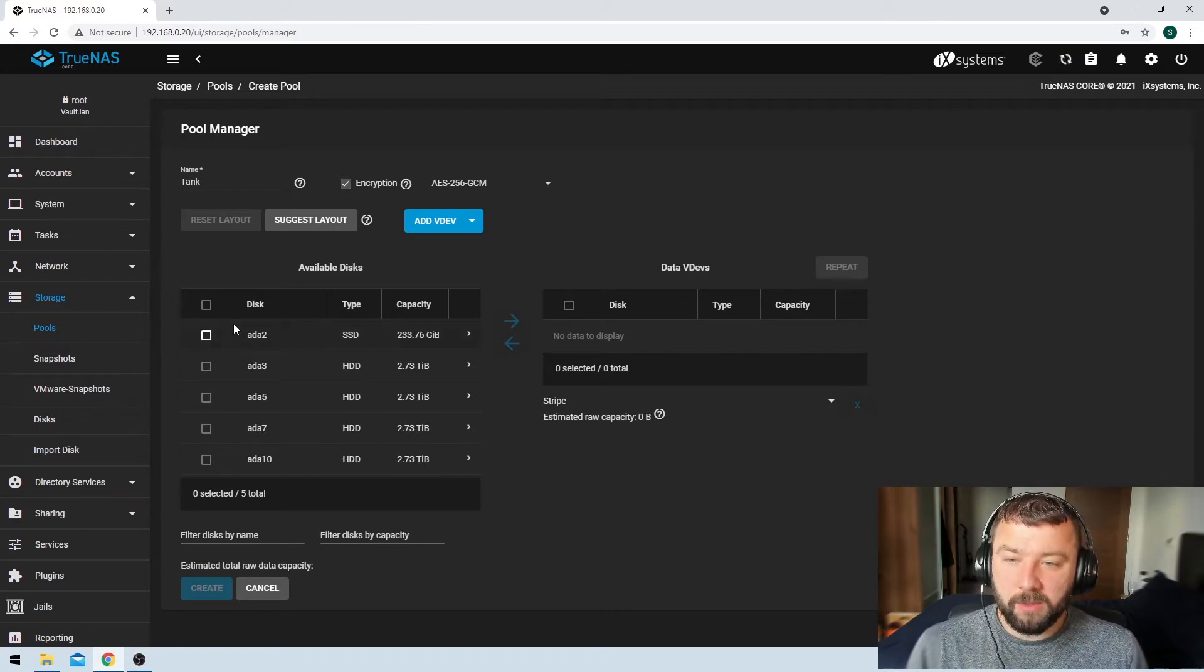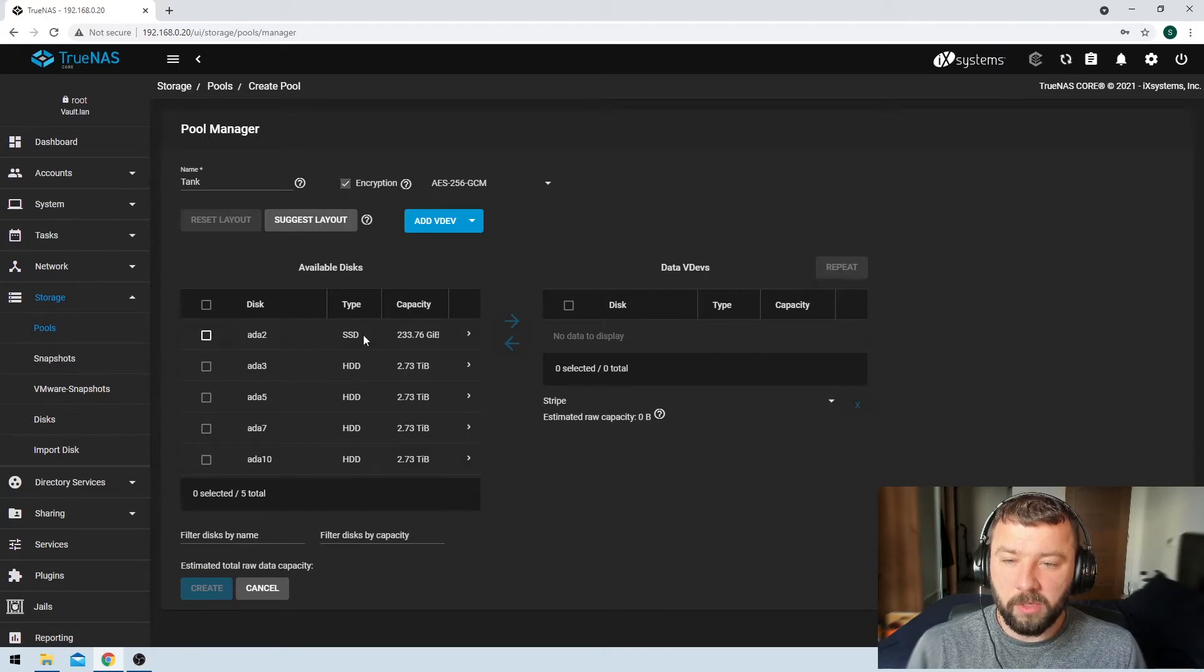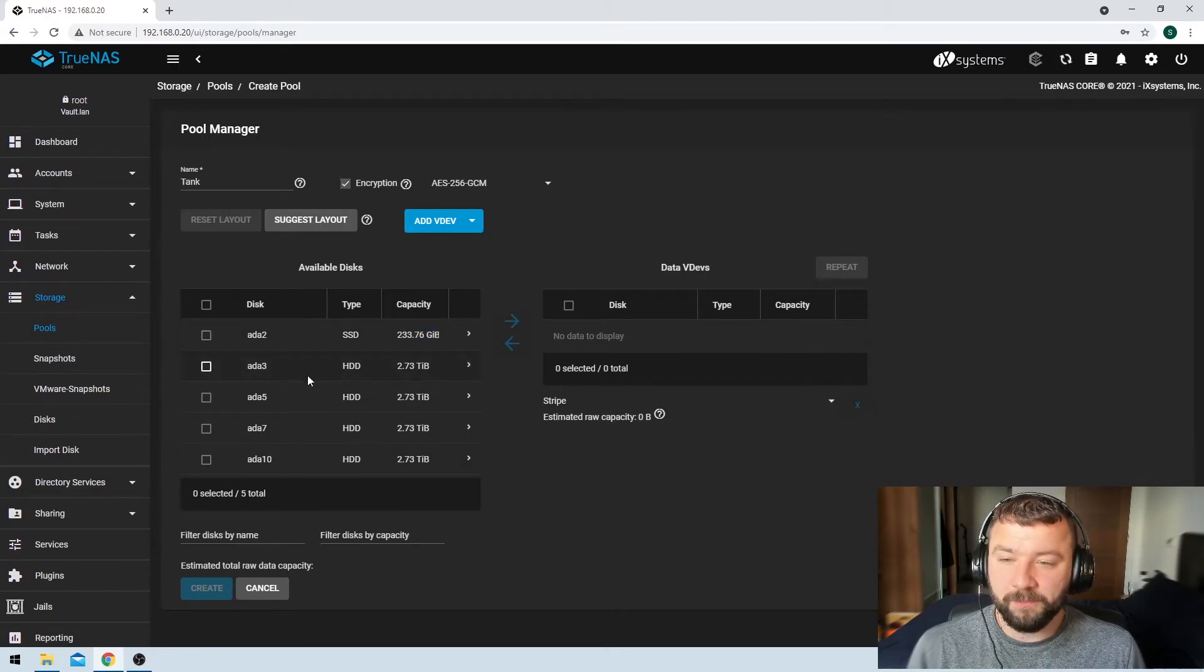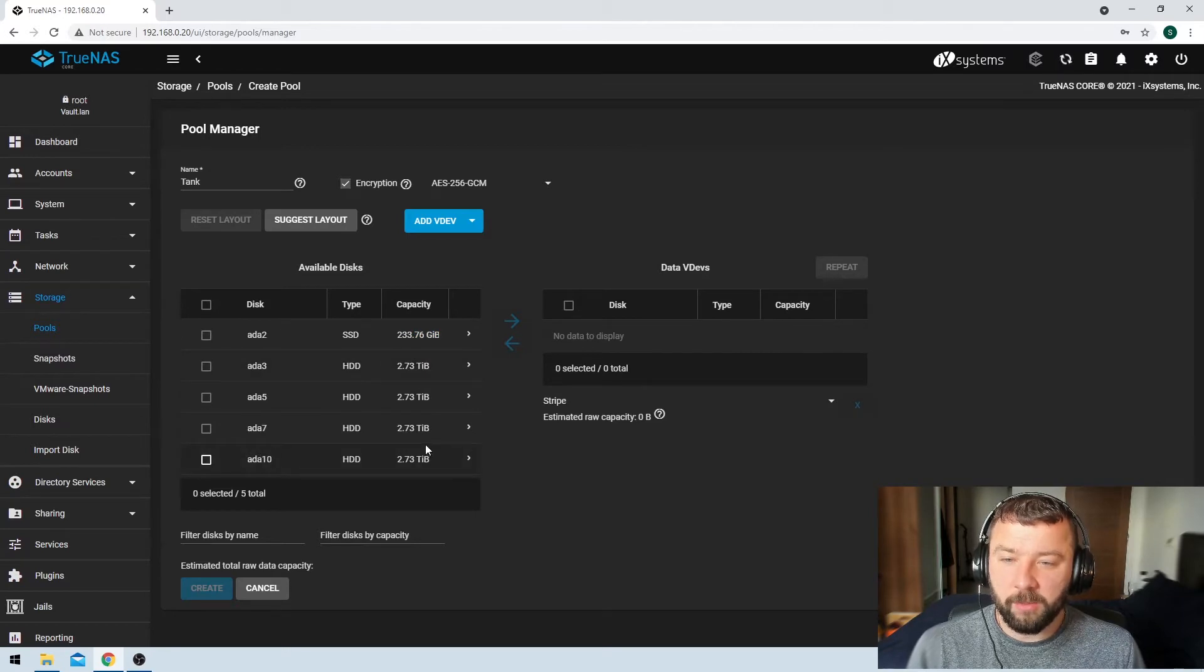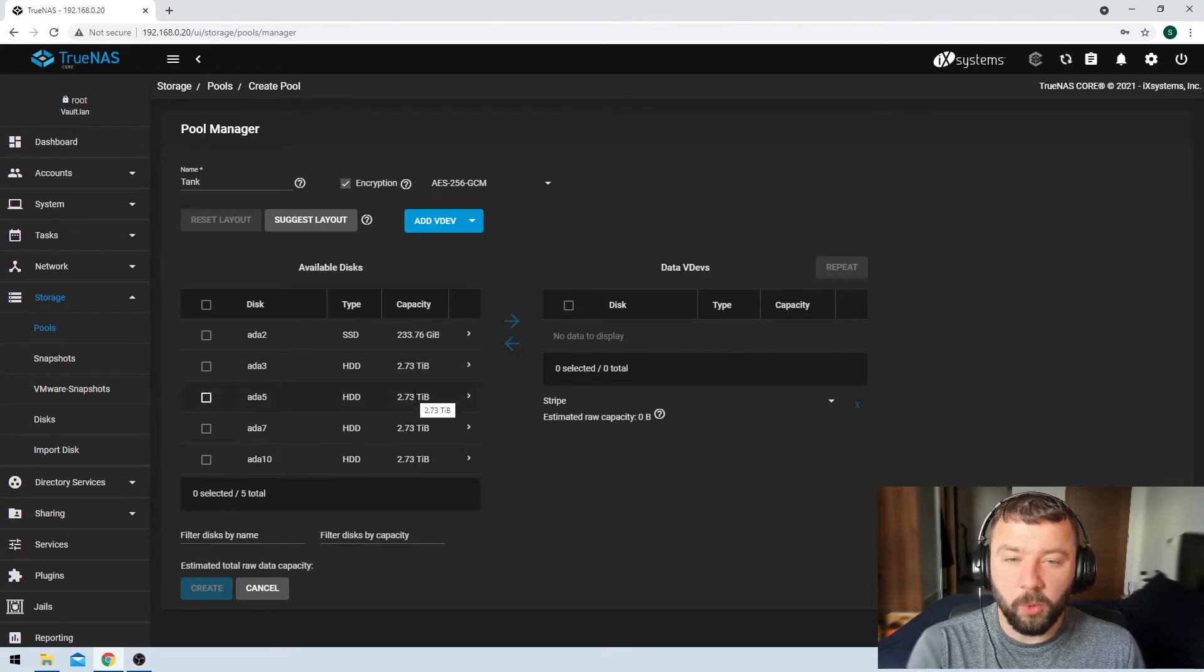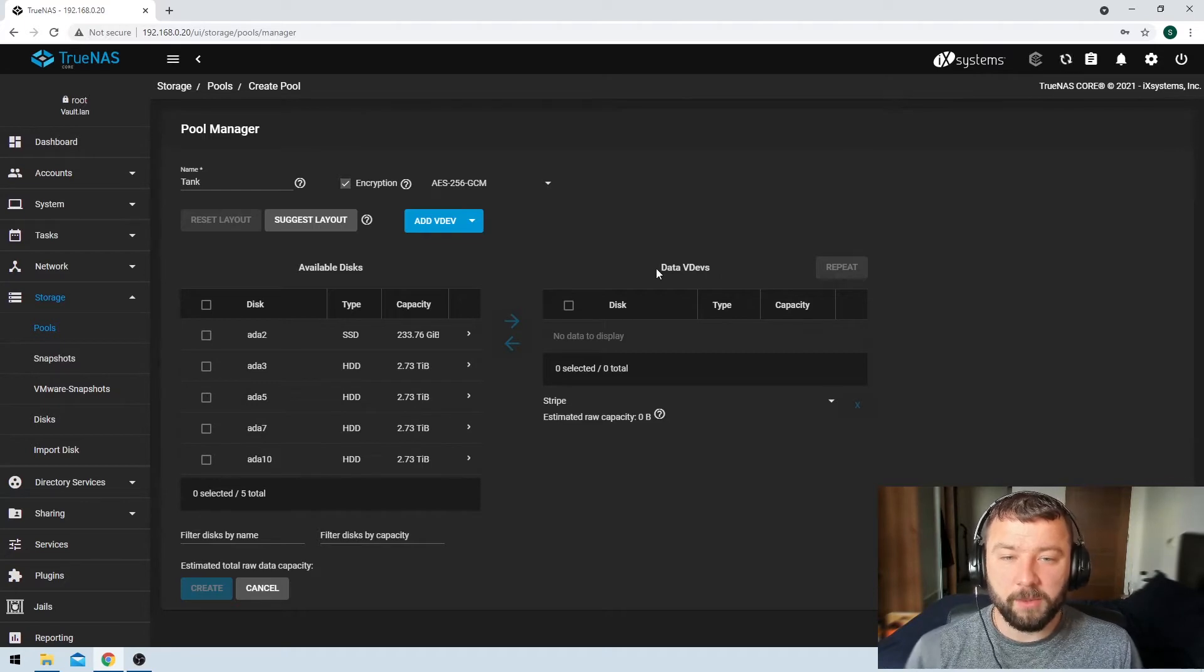So then we're presented with the drives that we've got available for our pool. We've got an SSD here, which we're not going to be using. We're going to be using that in a future video. And then we've got four three terabyte drives that I am going to be using for this pool. Then on the right-hand side, you've got the option for VDEVs.